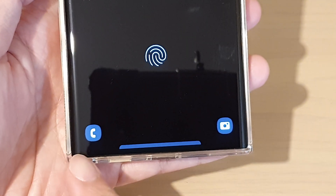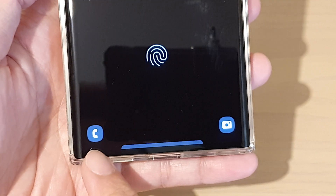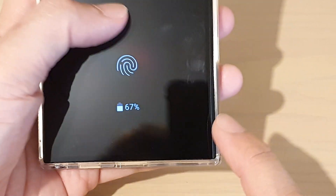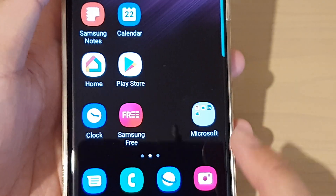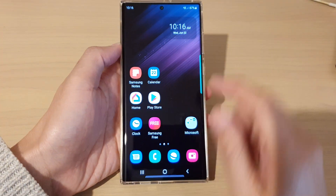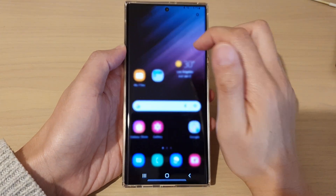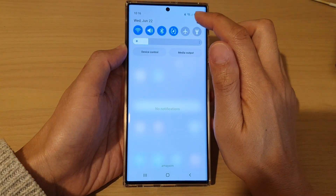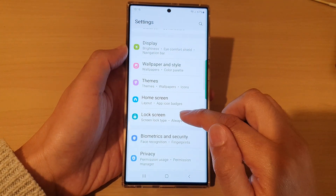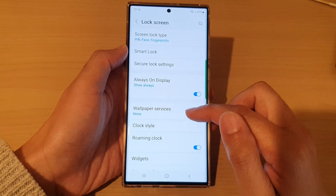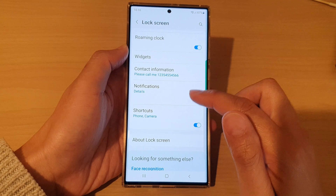In this video we're going to take a look at how you can hide the phone or camera app icon on the lock screen. First, go back to the home screen by tapping on the home button at the bottom. Then swipe down at the top and tap on the settings icon. In Settings, tap on Lock Screen, then go down and tap on Shortcuts.